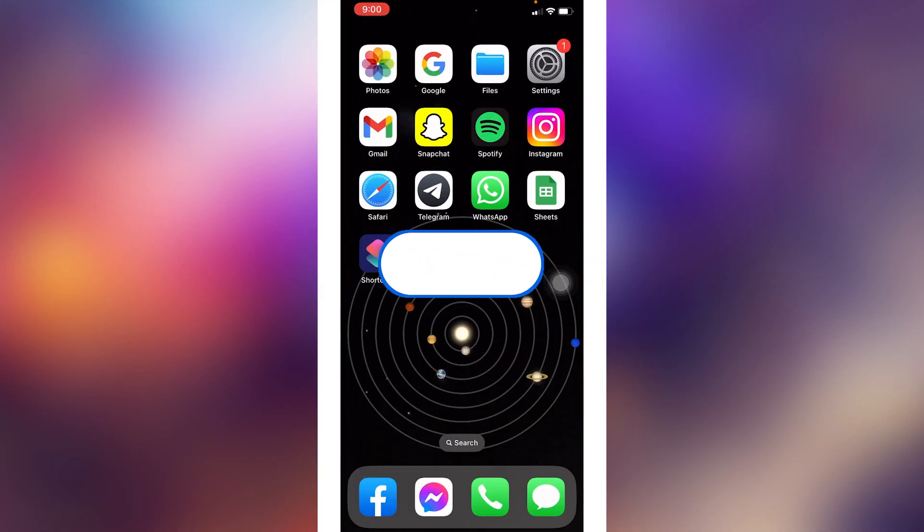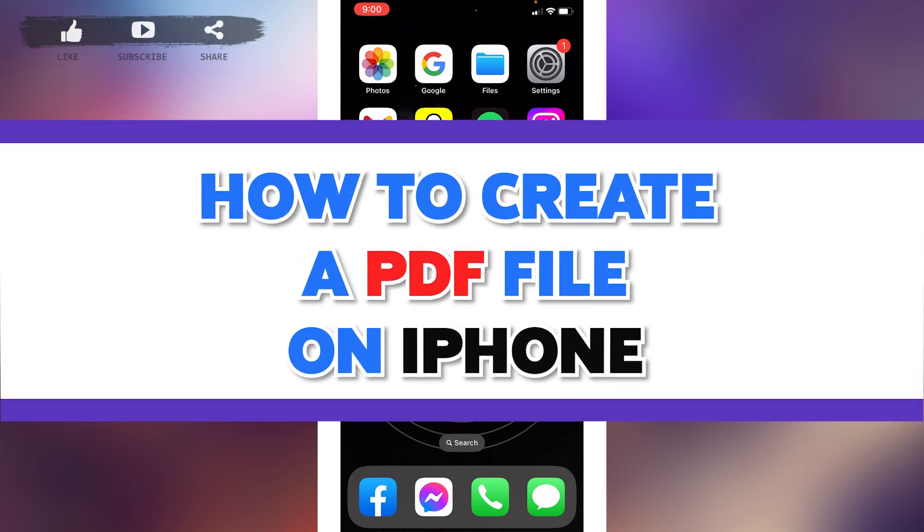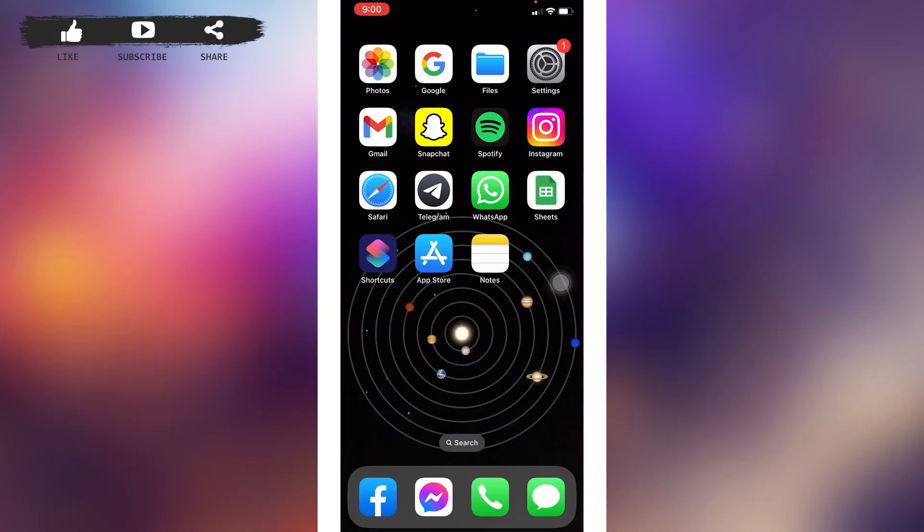Hello everyone, welcome to our channel Login Aid. I hope you guys are doing well. In this video I will be sharing how to create a PDF file on iPhone. Now without any further ado, let's jump straight into the process.